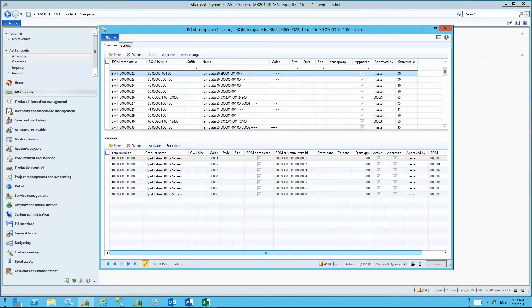In standard manufacturing environments, we assemble or combine different raw materials to make one finished good. In specialized industries like textiles and mill products, for example, we have what we like to call an inverse bill of material relationship.